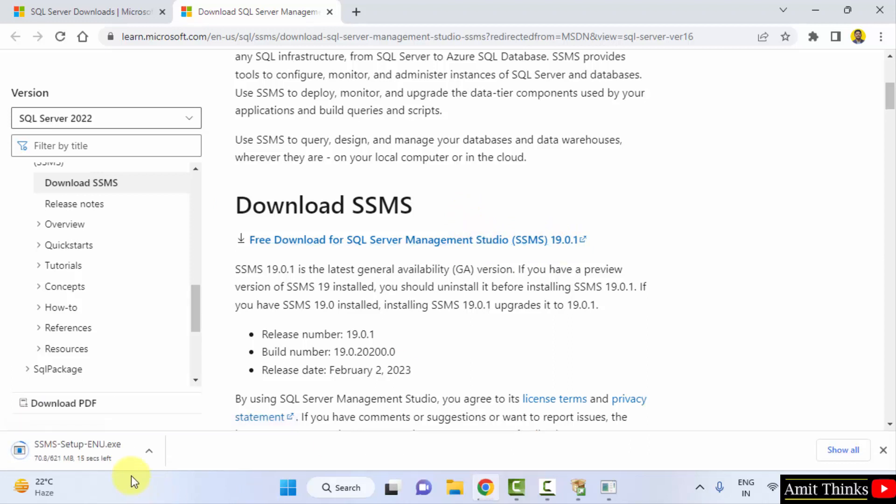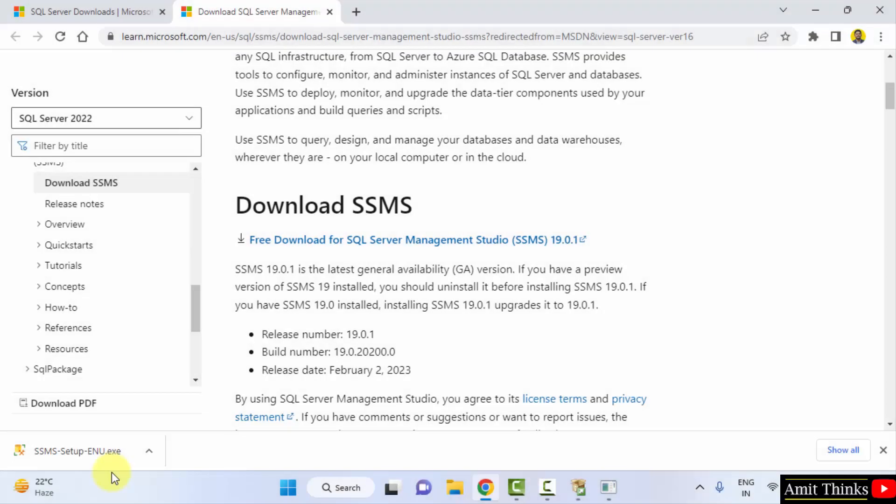So it will download 621 MB. So it is downloading. So it got downloaded, the exe file. Double click on it to install. Minimize.